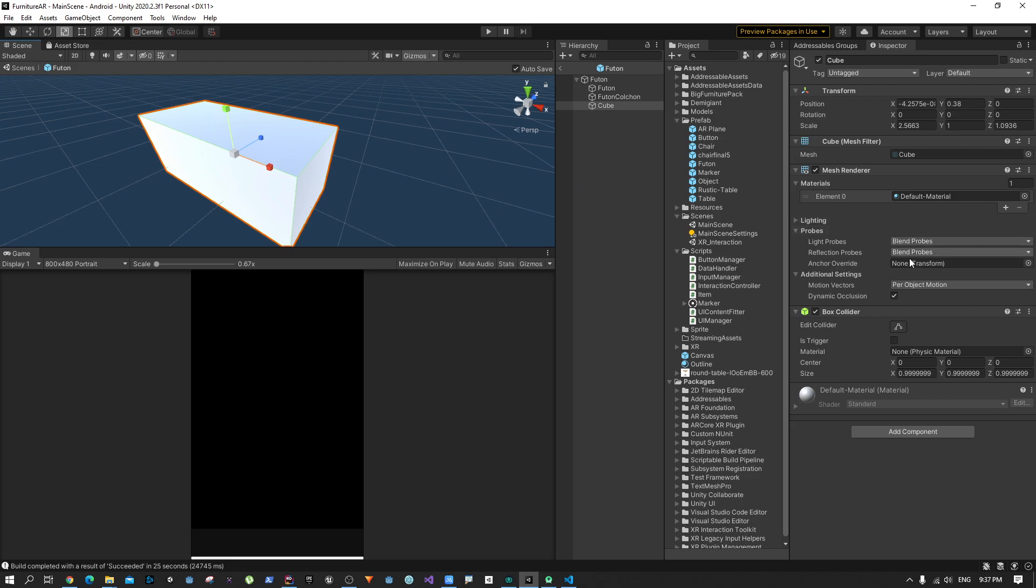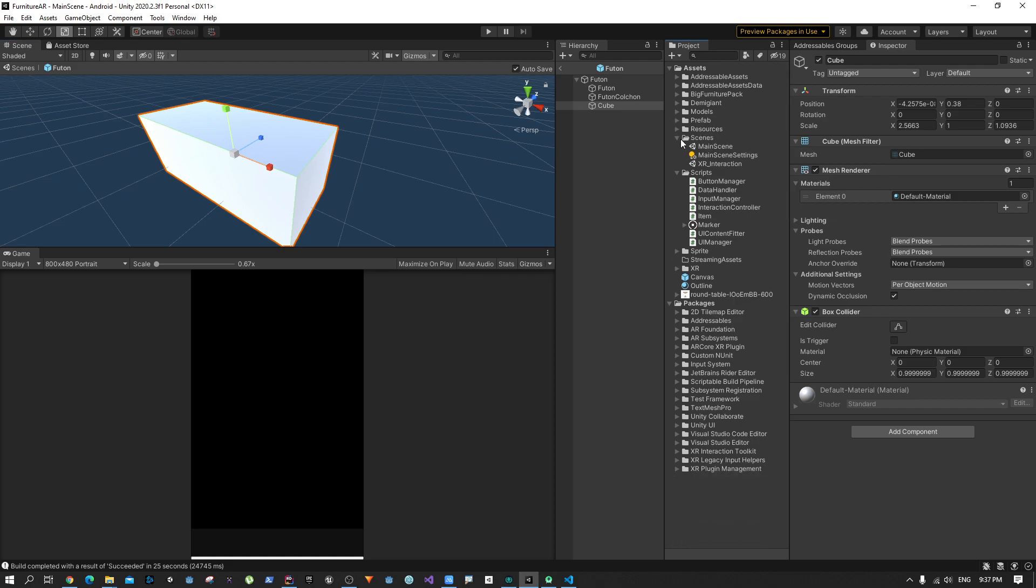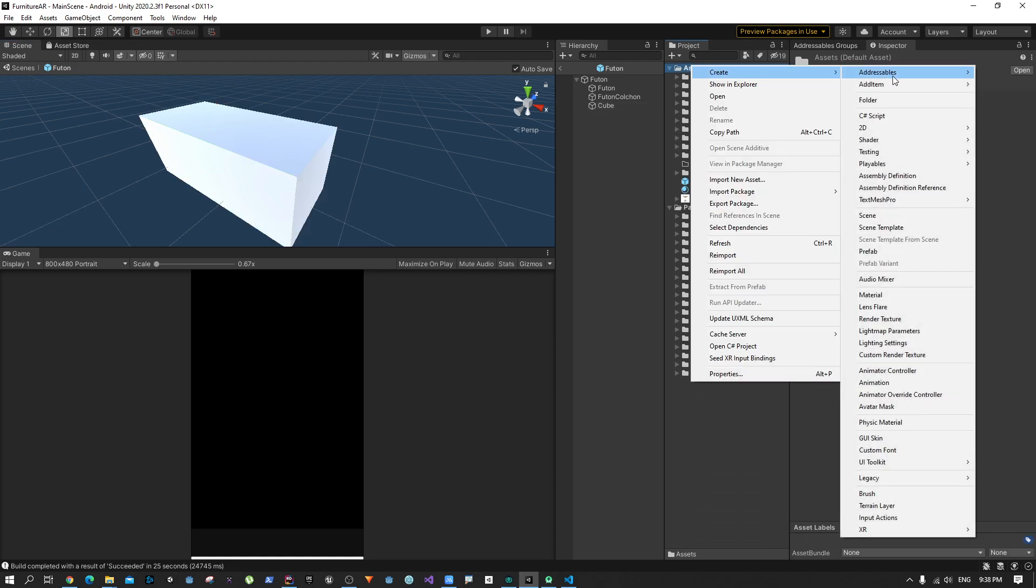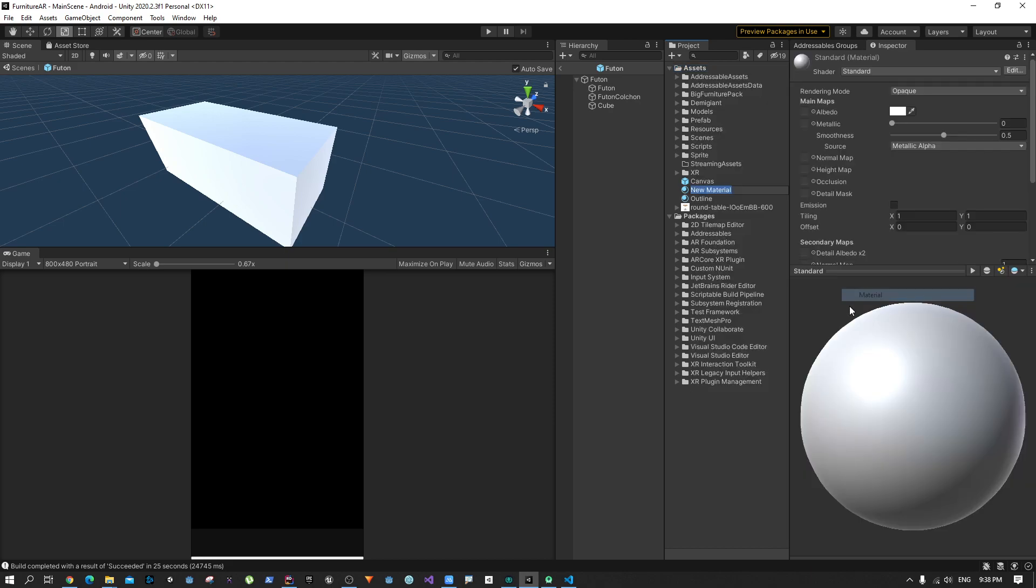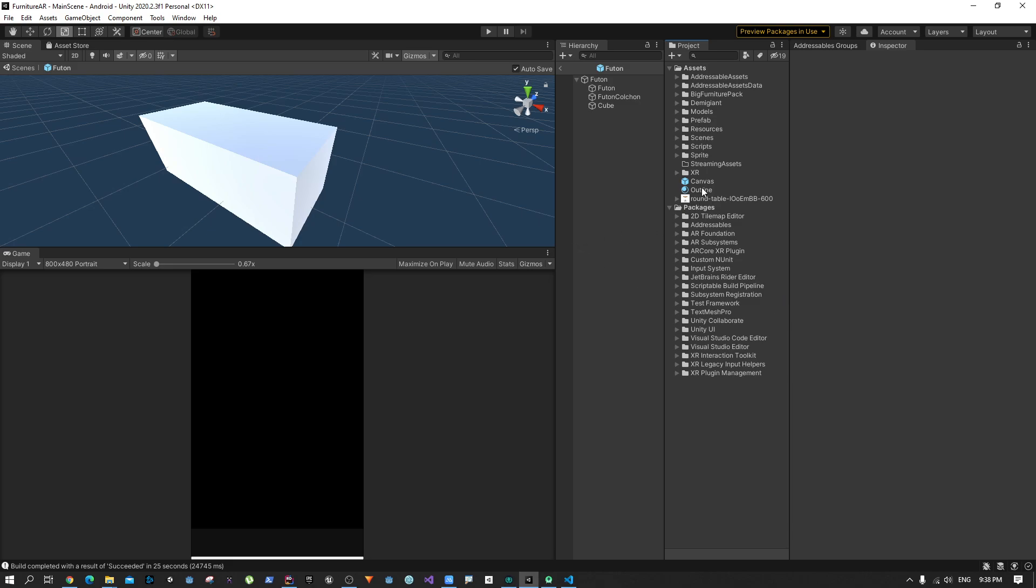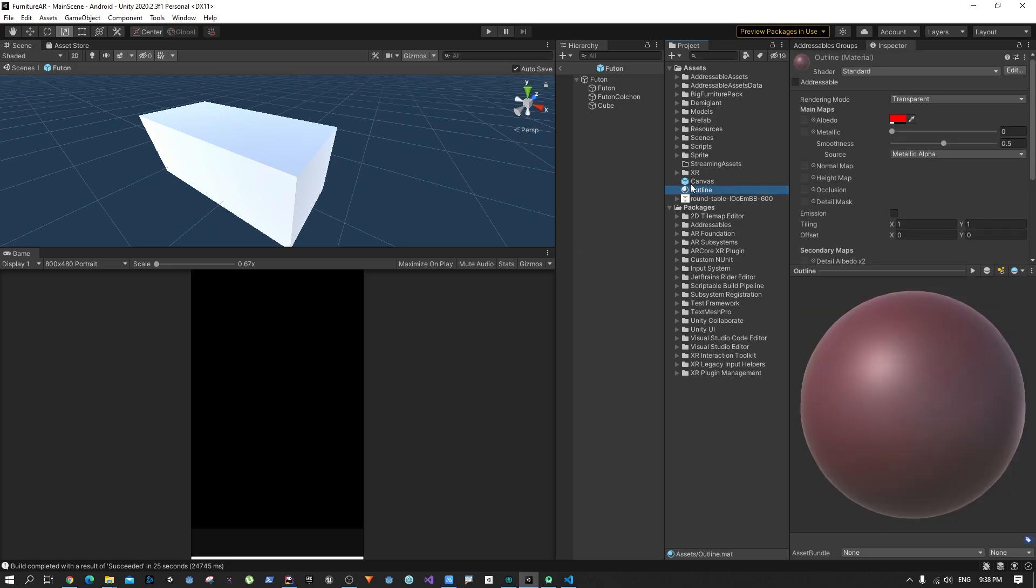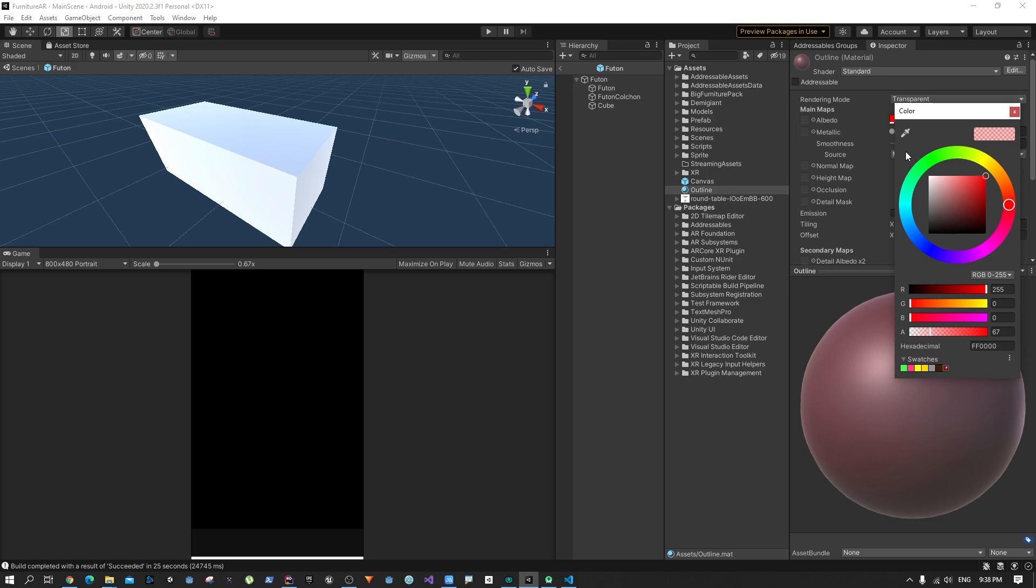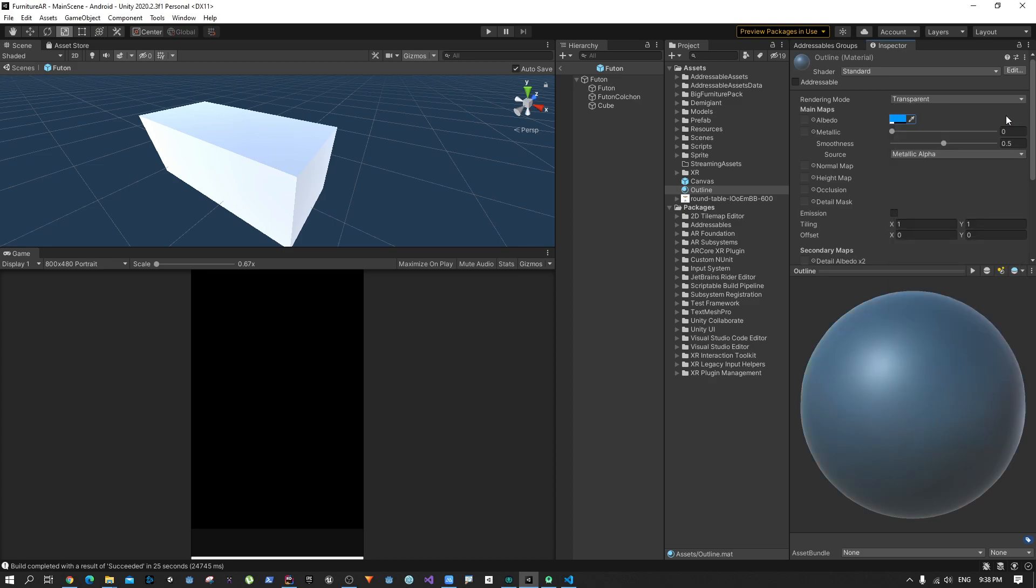To do that we need a transparent material. Let's create a material—I'm going to right-click, create, material. I'm going to call it outline. Click on the material and in the rendering mode select transparent, and in the albedo you can select a color that you prefer. I'm going to use blue for this example.